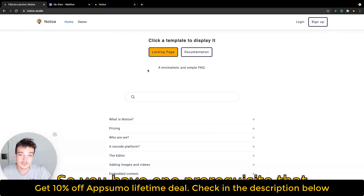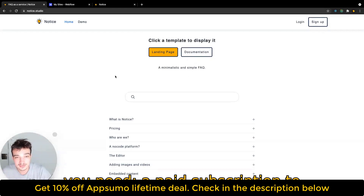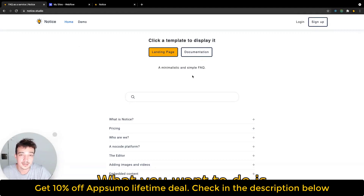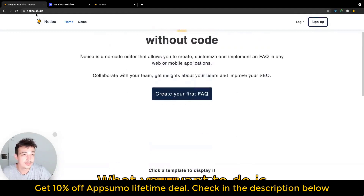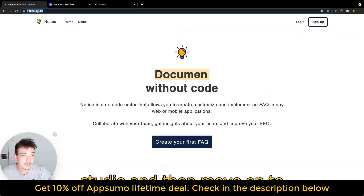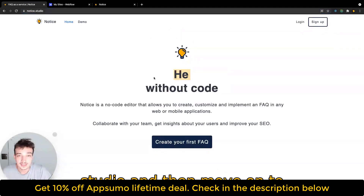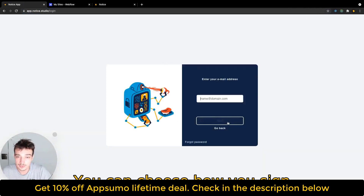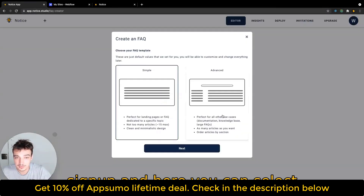So you have one prerequisite that you need: a paid subscription to Webflow for it to work. What you want to do is go to notice.studio and then move on to sign up. You can choose how you sign up — I'm going to use the email signup.